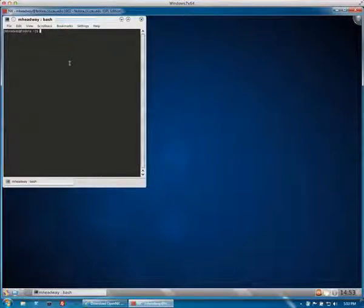So now you can pretty much do anything on the Linux system remotely as if you were working right in front of it.